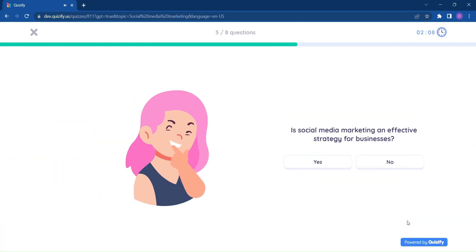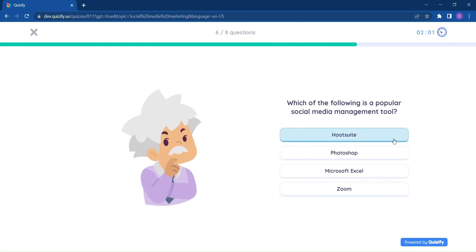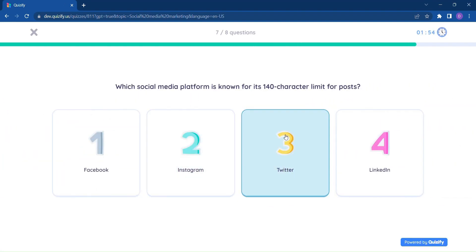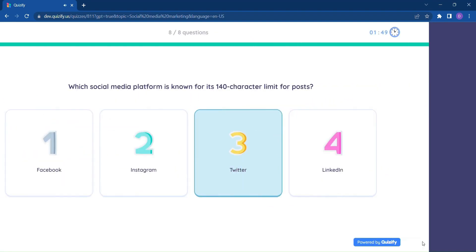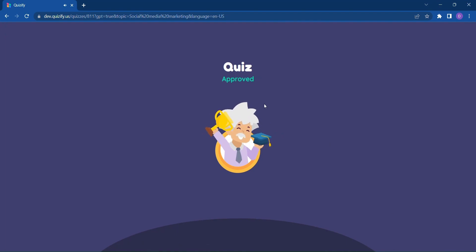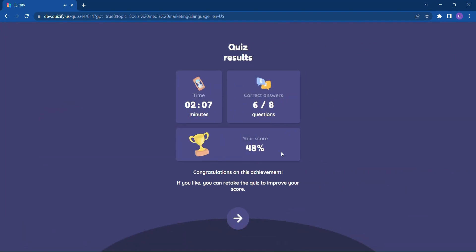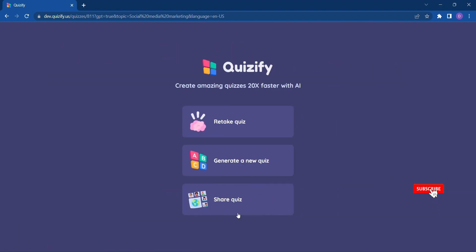Quizify doesn't just stop at the quiz. It provides you with a comprehensive result card showcasing your performance and highlighting areas for improvement. And if you want to challenge yourself or share the quiz with your friends, Quizify makes it easy.